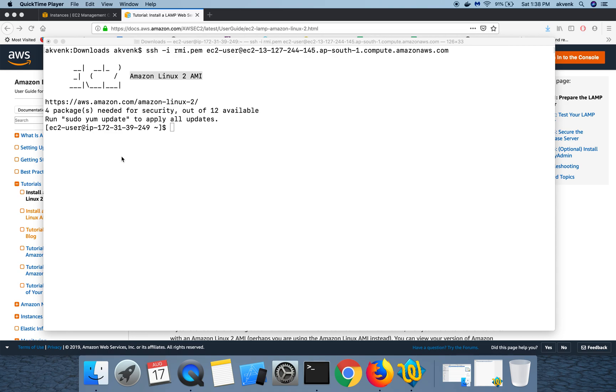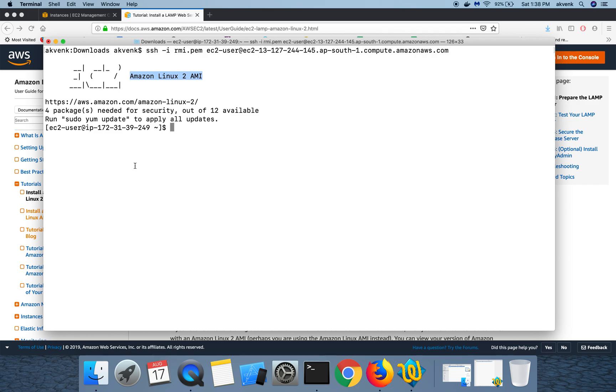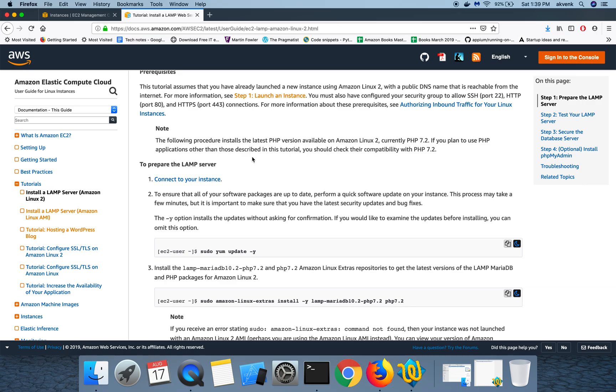Hello all, welcome to my YouTube channel. In this video we are going to install all the updates to the EC2 machine and then install the LAMP stack. LAMP is Linux, Apache, MySQL, and PHP, which is needed for us to launch the WordPress website.